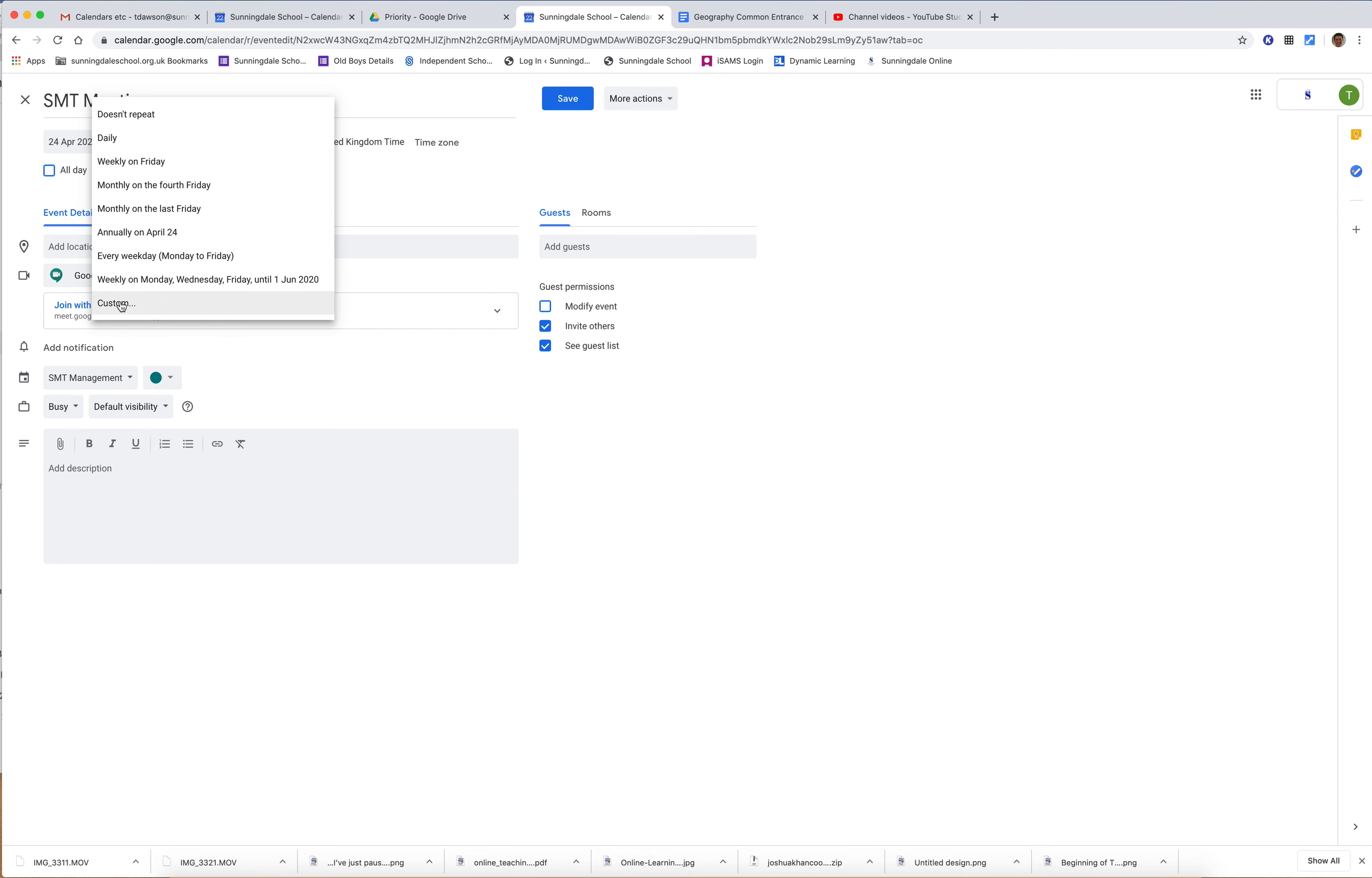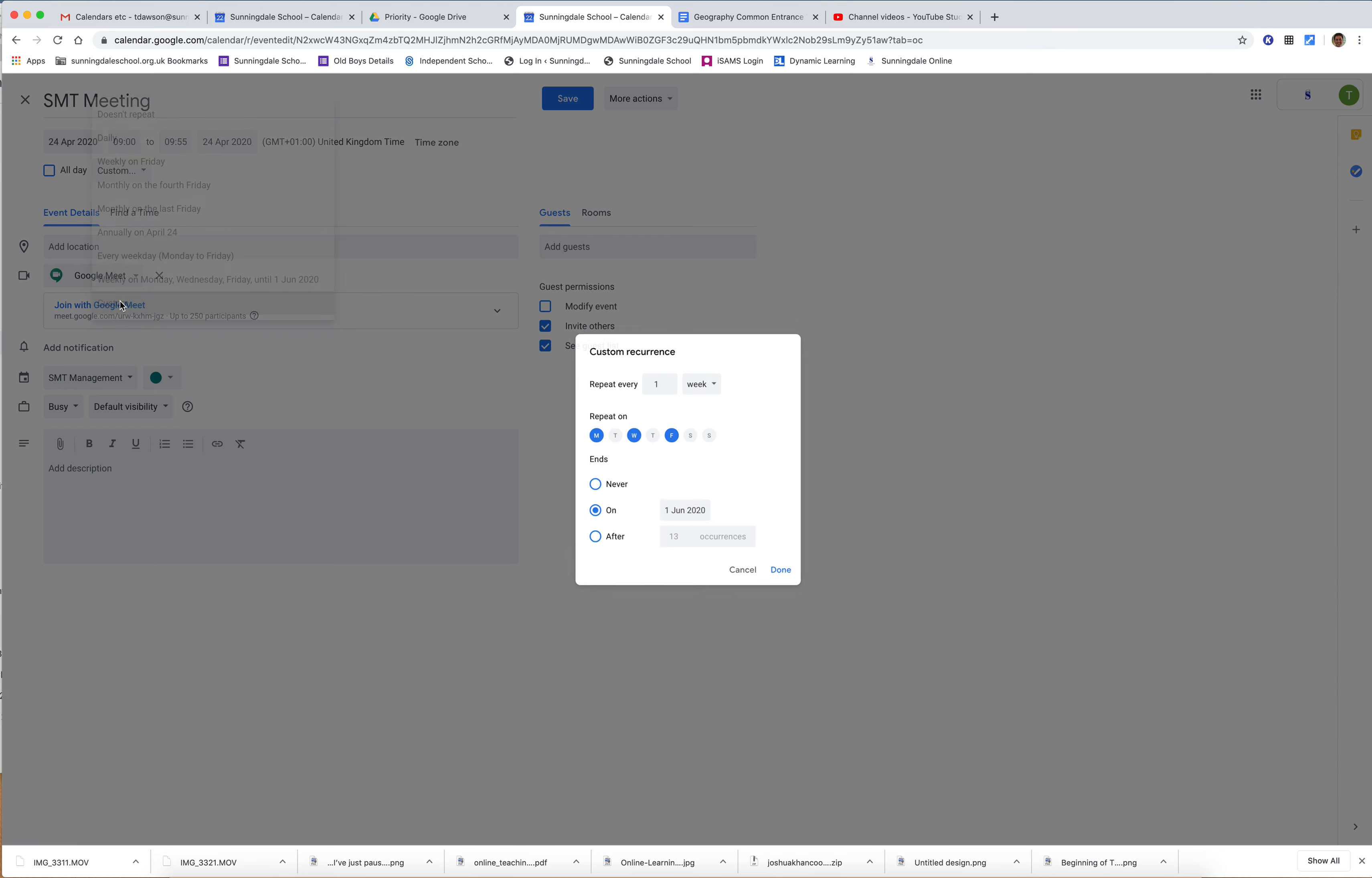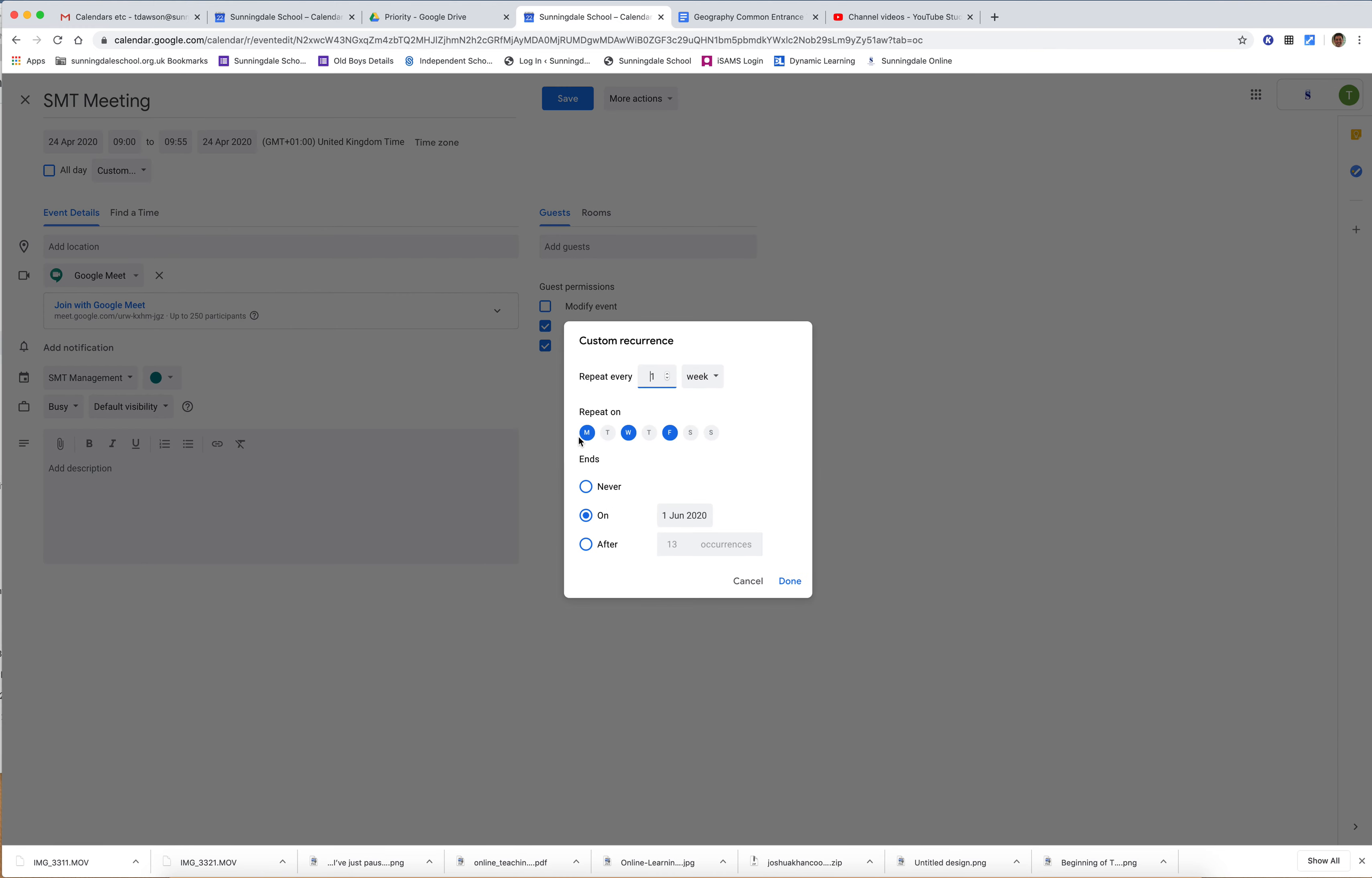If I don't want it to be weekly on Monday, Wednesday, and Friday, I click custom. Instead of Monday, Wednesday, Friday—I've got to leave Friday because that's when I put it in—I want it to happen Tuesday, Friday, and Saturday. So I click done on that.